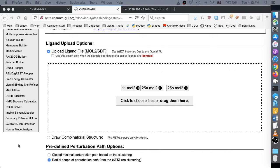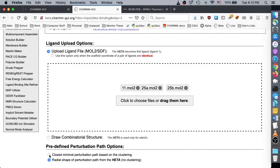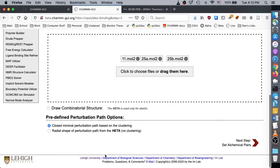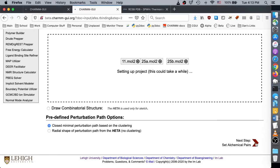The ligand ZMA will not be used for the relative free energy calculation, so you should not use a radial perturbation path, as this option uses ligand 1 as the central ligand. Instead, choose the minimal perturbation path, and click next to view the ligand pair options.